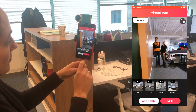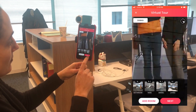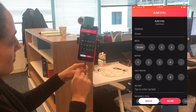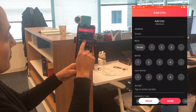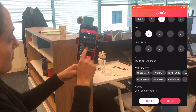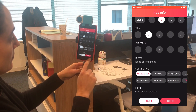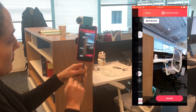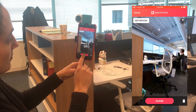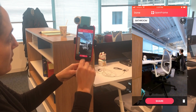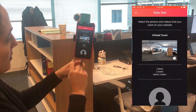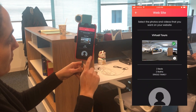And then you're done. After you click Next, you can label the property — you can add the number of bedrooms, bathrooms, the type of property, any additional information, and then you're done.